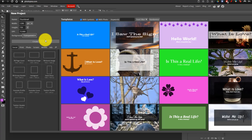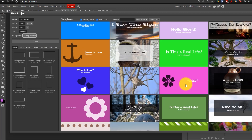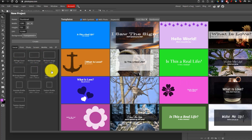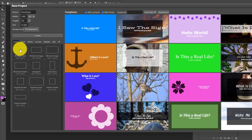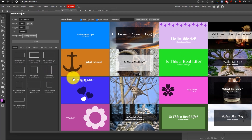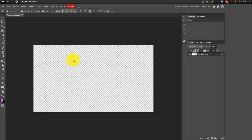We're also going to make the background transparent. Photopea also has a lot of templates you can use, which are on the right side, and if you're making a certain type of creative, such as a Facebook cover photo or an Instagram story, you can just select one of these presets as well, and you can quickly have your file made. But once you're done, you're just going to click on Create, and our file is going to open.